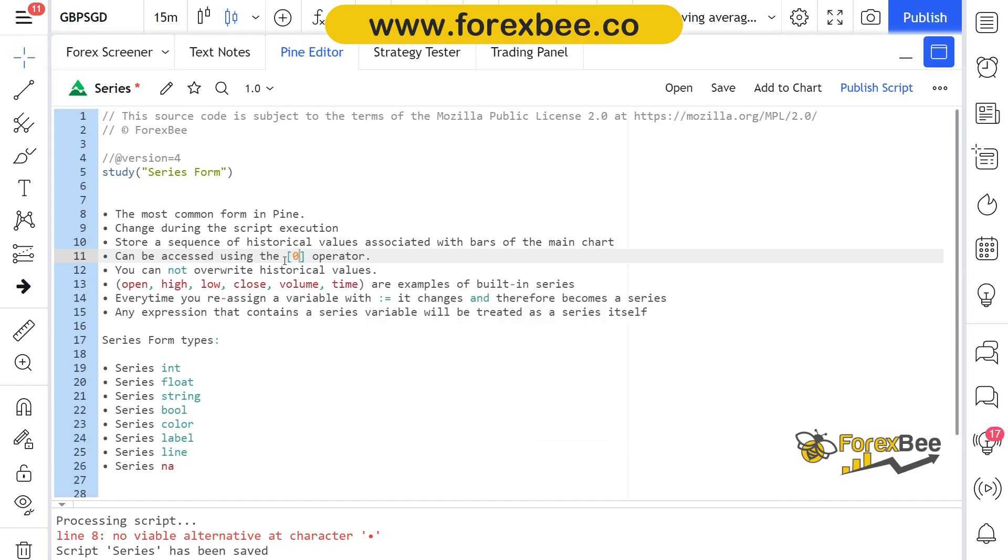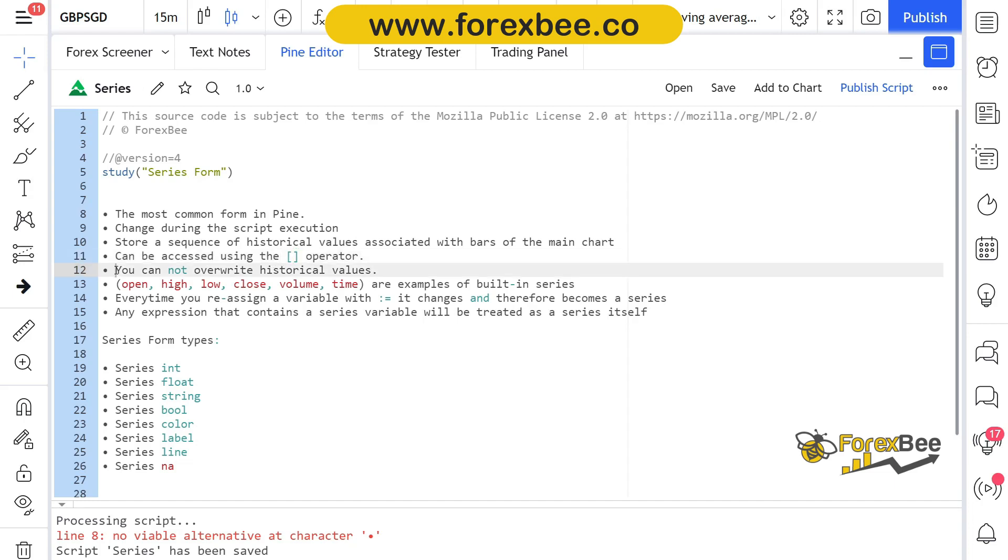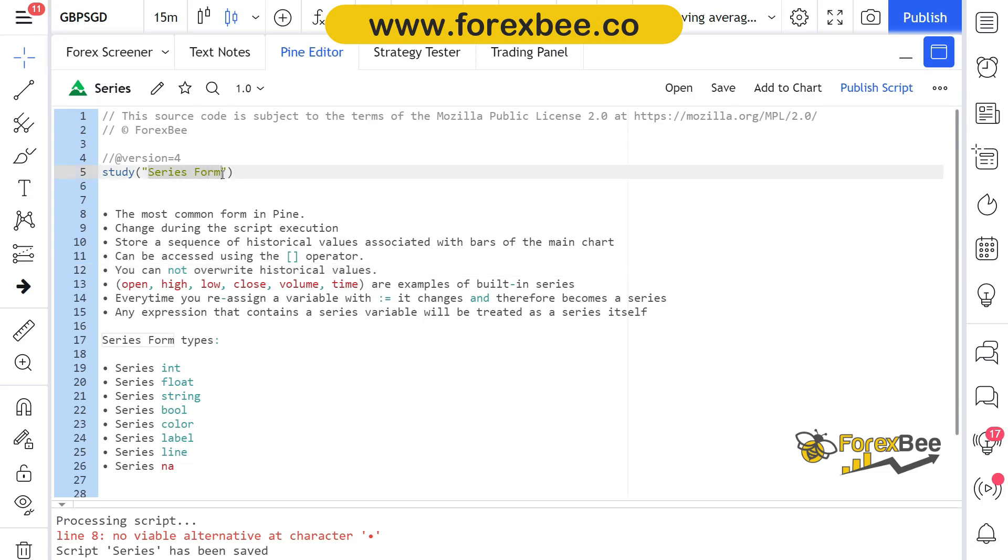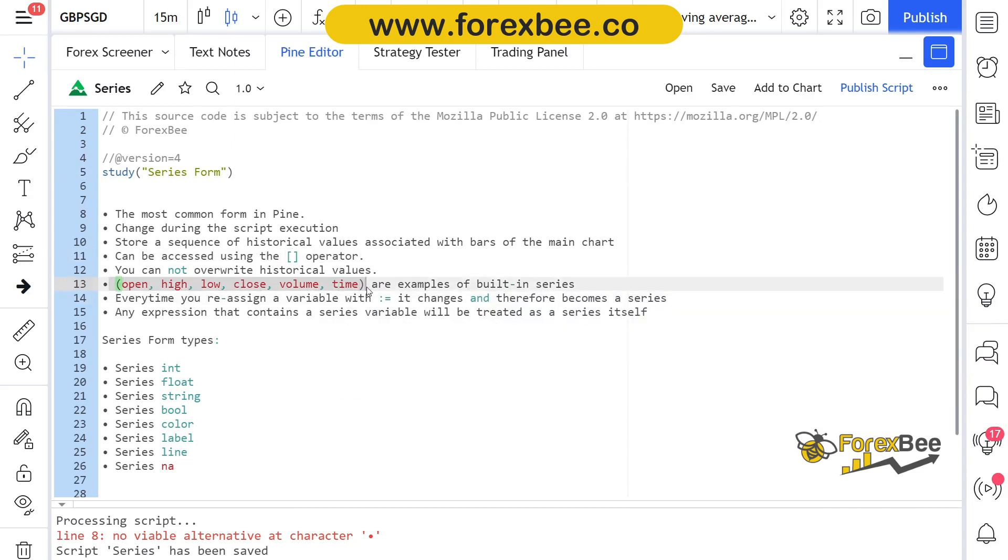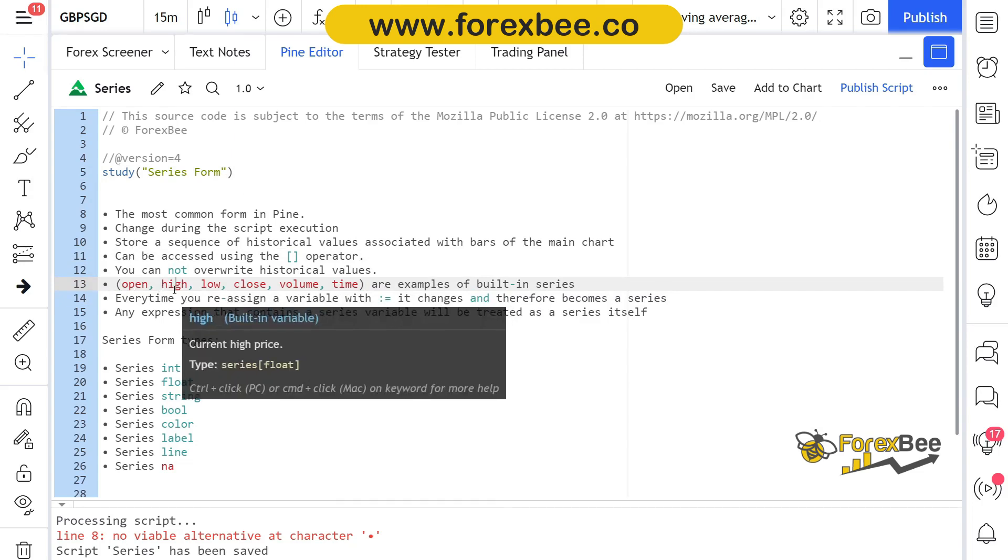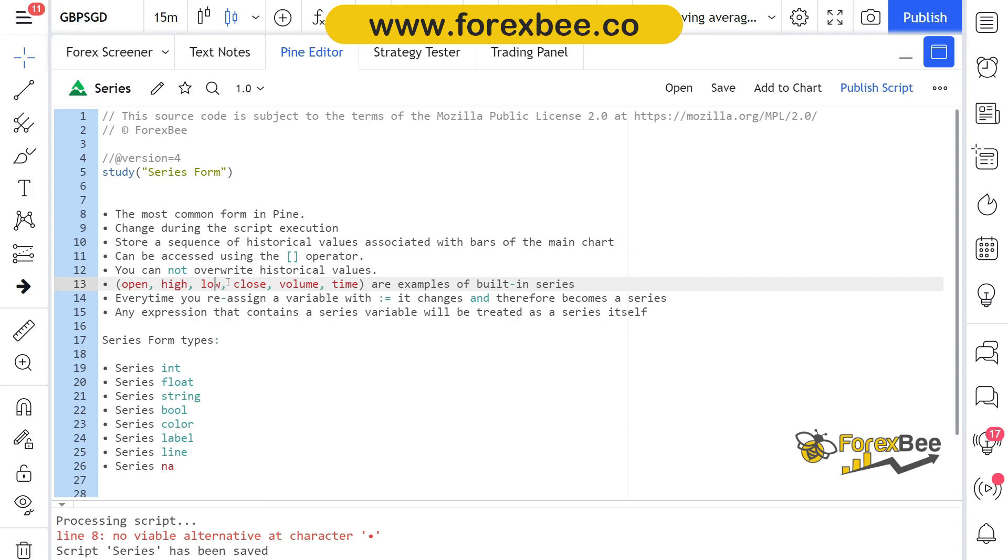By using that, we can refer back to the previous candles by using this syntax. You cannot overwrite the historical values because once the candle is closed and the price has moved forward or the chart has moved forward, there is no way you can rewrite that data. It will be stored in the form of series and you can just refer back to it but you cannot change it. All these are examples of series because open is also a series form because it stores the data for all candles: high, low, close, and the volume, and also the time.